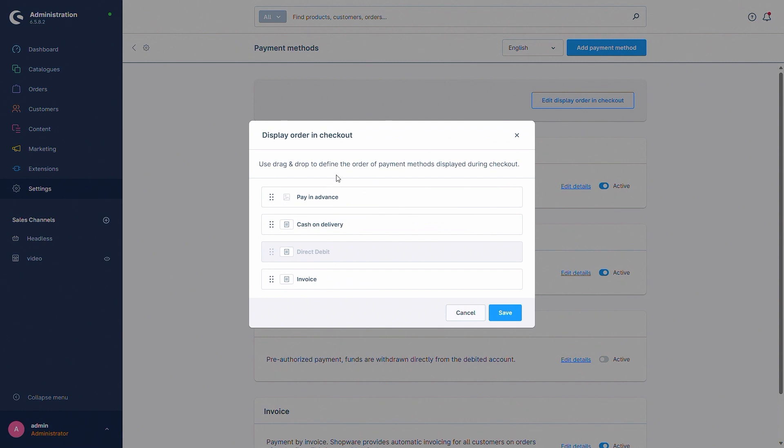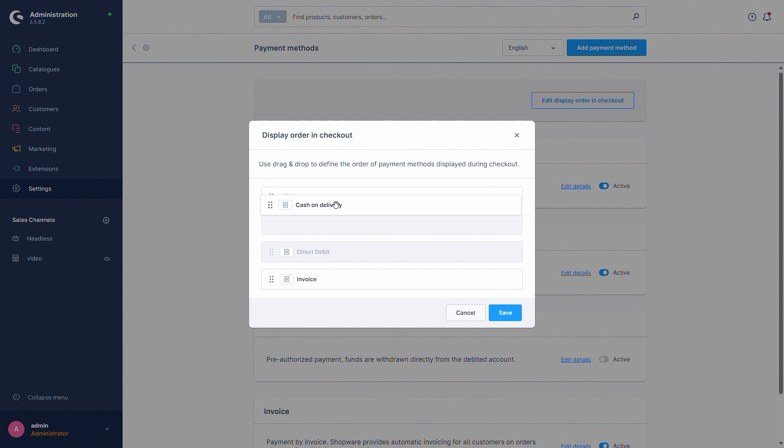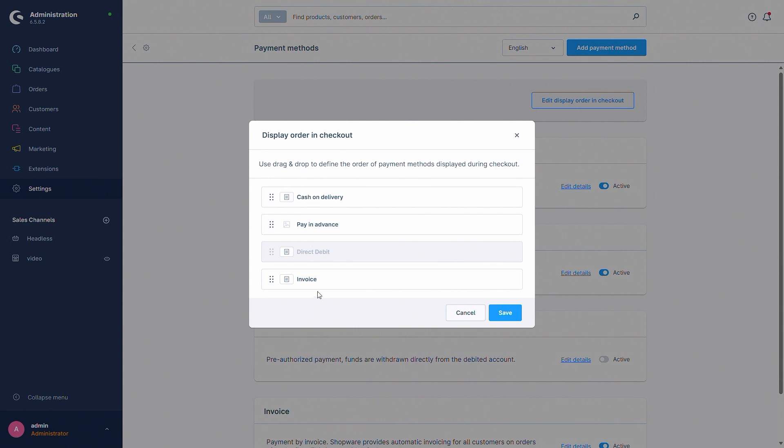So the order how the different payment methods will be displayed in the storefront when the customer is in the checkout. So for example, if I want cash on delivery to be above pay in advance, you can just drag and drop these payment methods however you like and then save them.